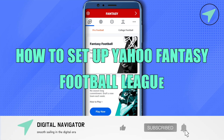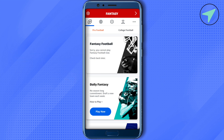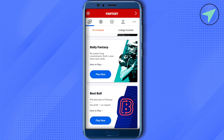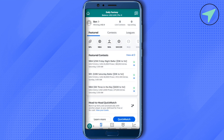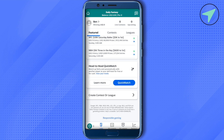How to set up a Yahoo fantasy football league. Hello everyone, welcome to our channel. Simply open up your Yahoo application, then select the option of football at the very top. After that, open up the fantasy play section, click on the featured option, scroll down to the very end, and you will find the option to create a contest or league. Simply click on it.